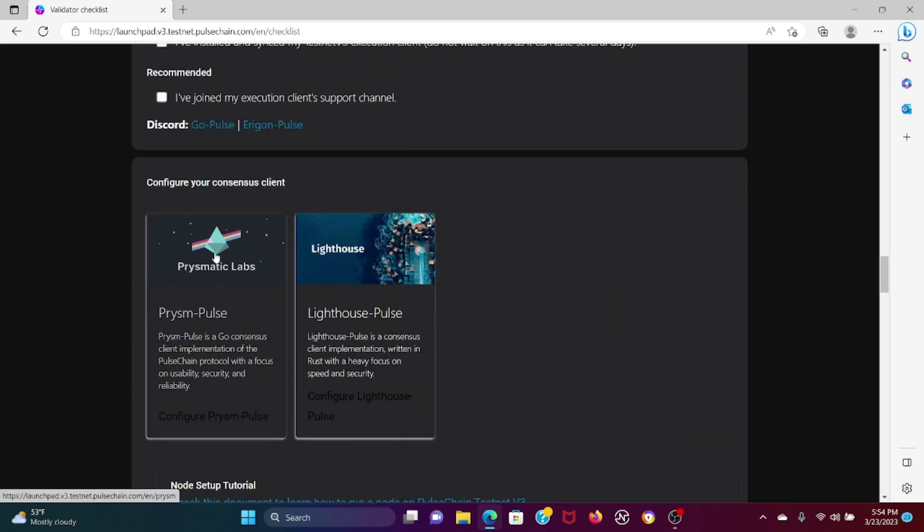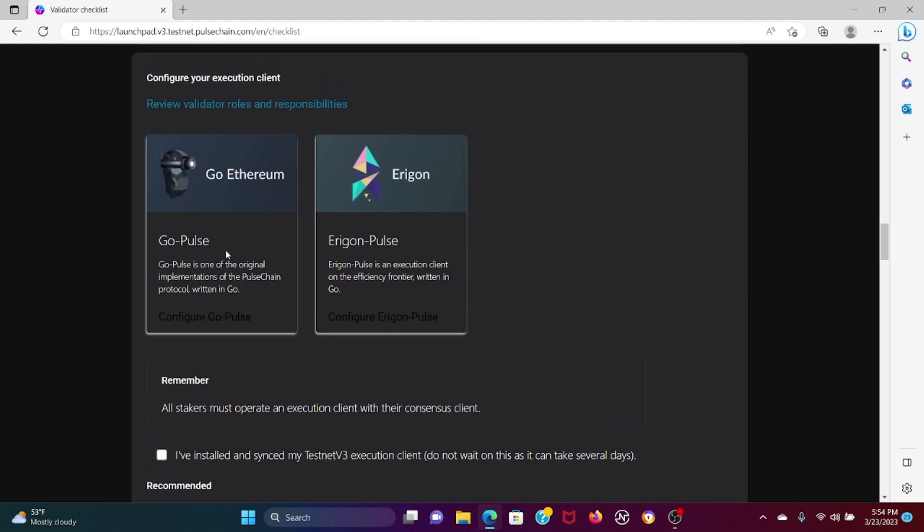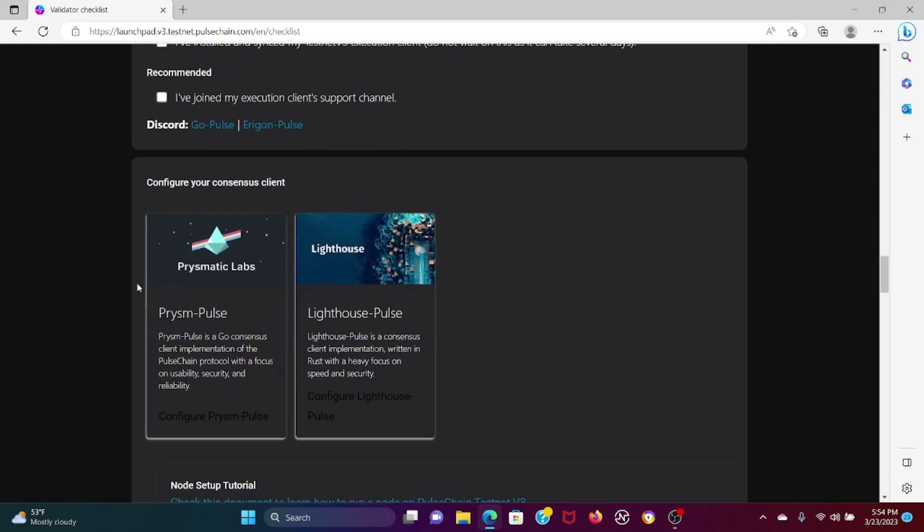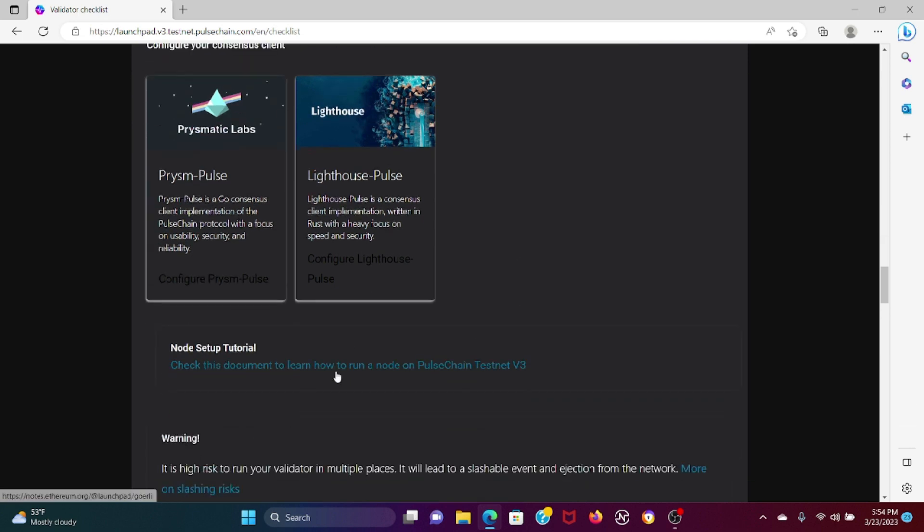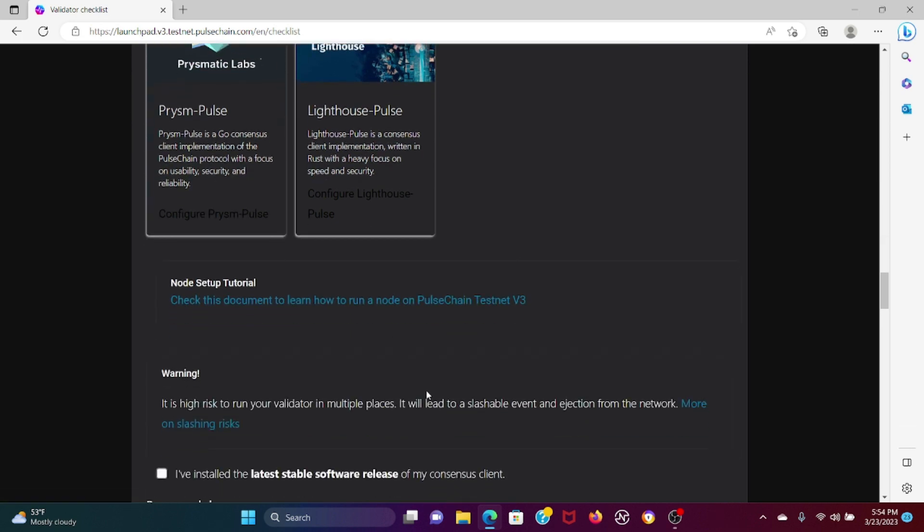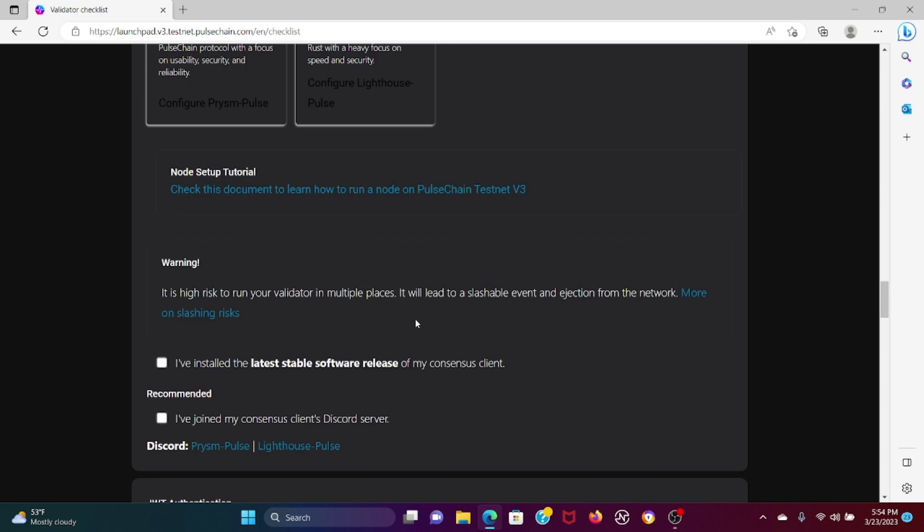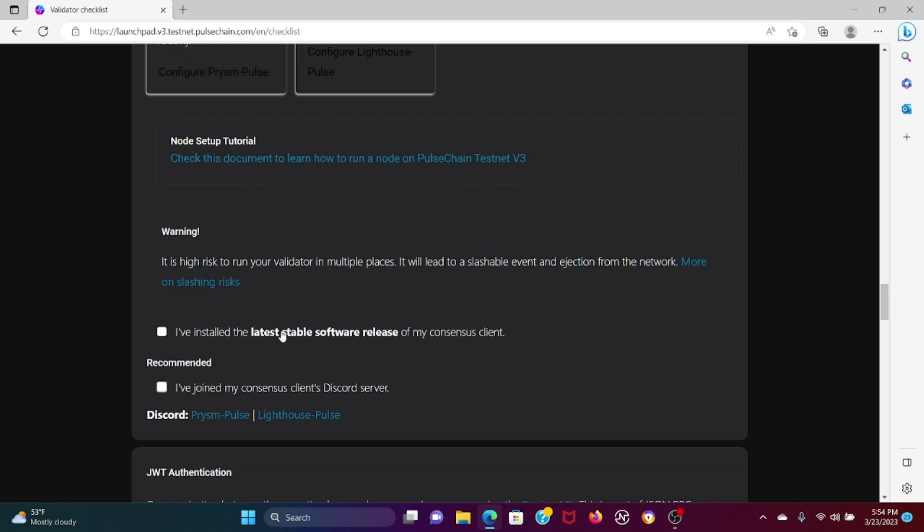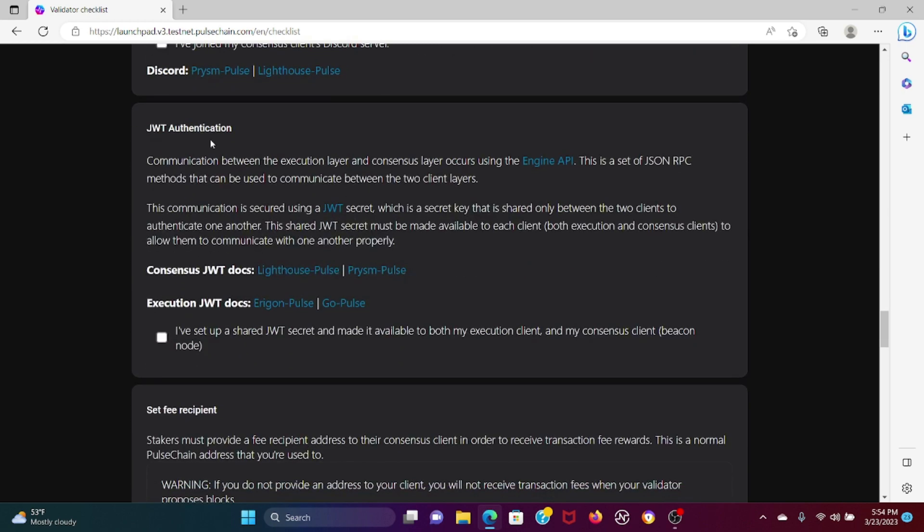Then you would configure your consensus client. You've seen all of these highlighted from Richard Hart the last couple weeks - Go Ethereum, Aragon, Prism, Lighthouse - we've seen these and this is why. This is a node setup tutorial. Warning: it is high risk to run your validator in multiple places, it will lead to a slashable event and ejection from the network. Make sure to have the latest stable software release of the consensus client.